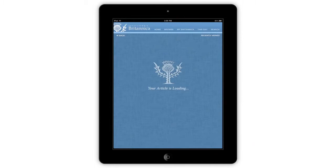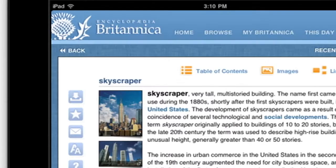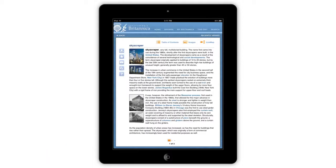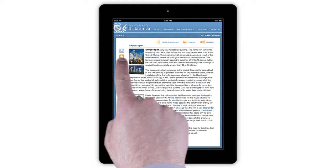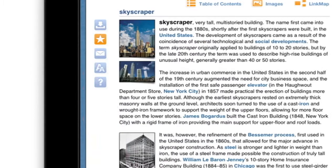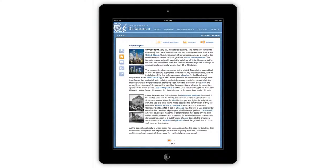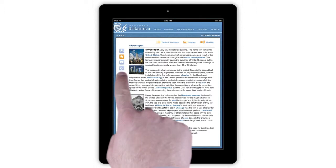Featured on the left side of every article are the article tools. You may download the article to your device for offline viewing, add the article to your favorites, email the article, increase or decrease the font, or get help browsing through the app.